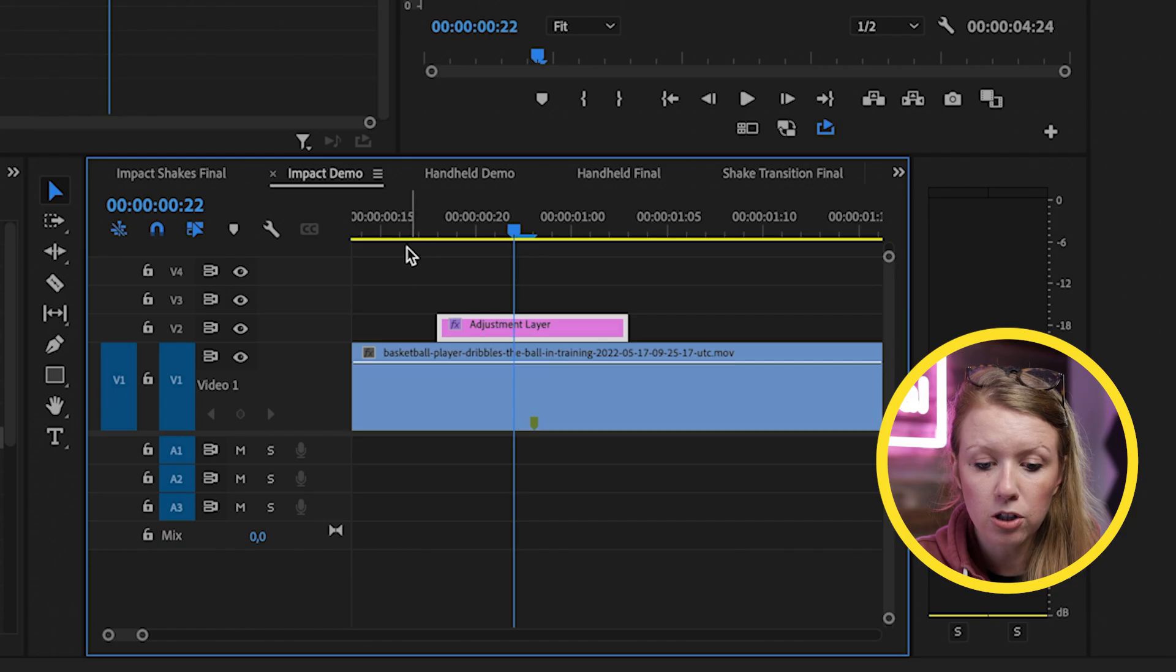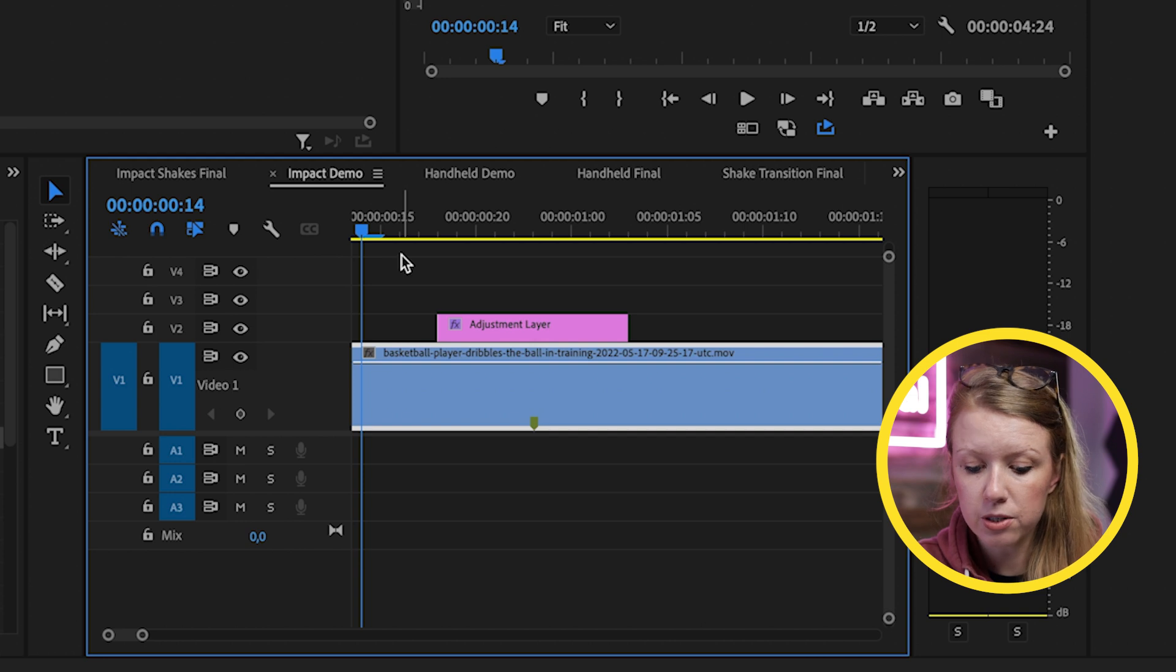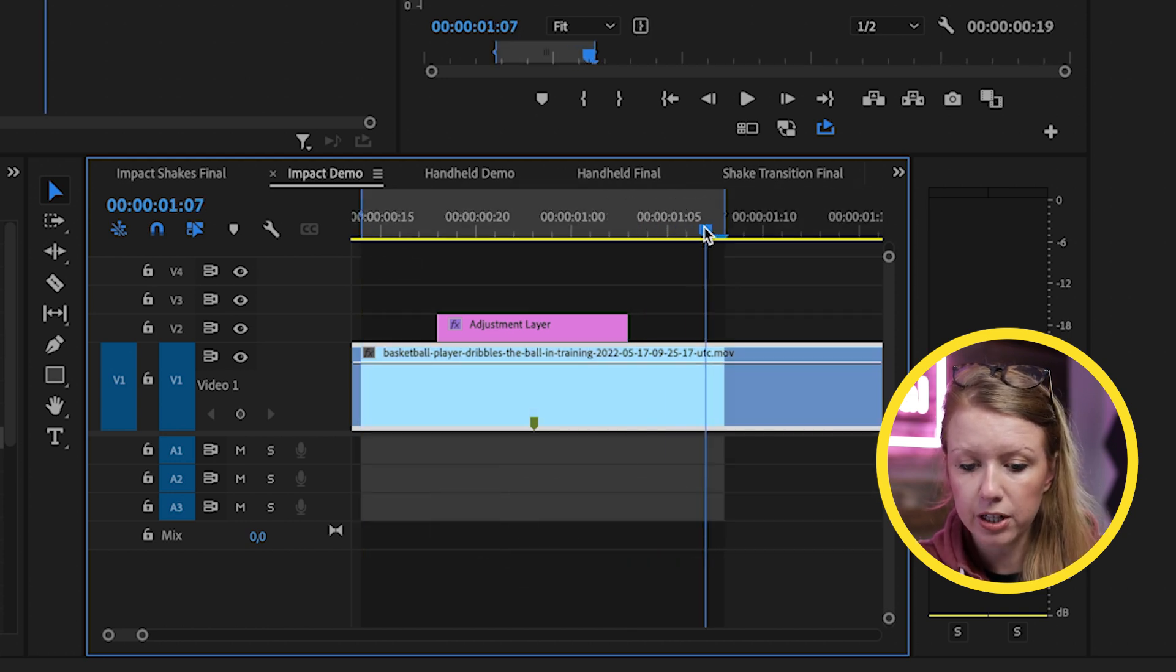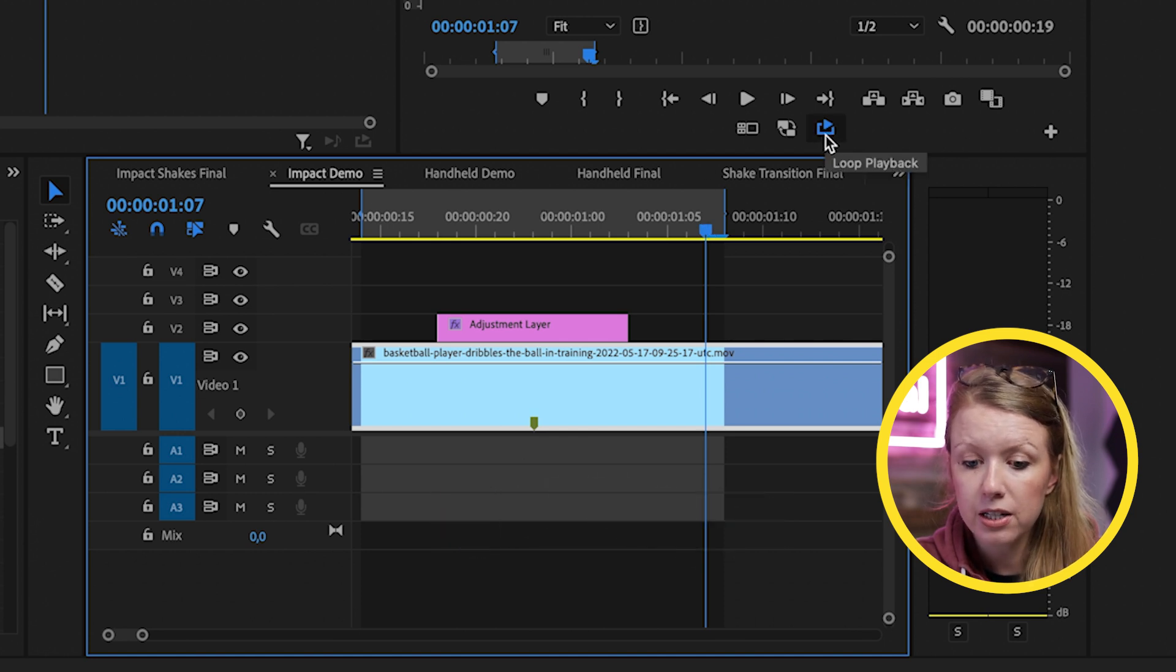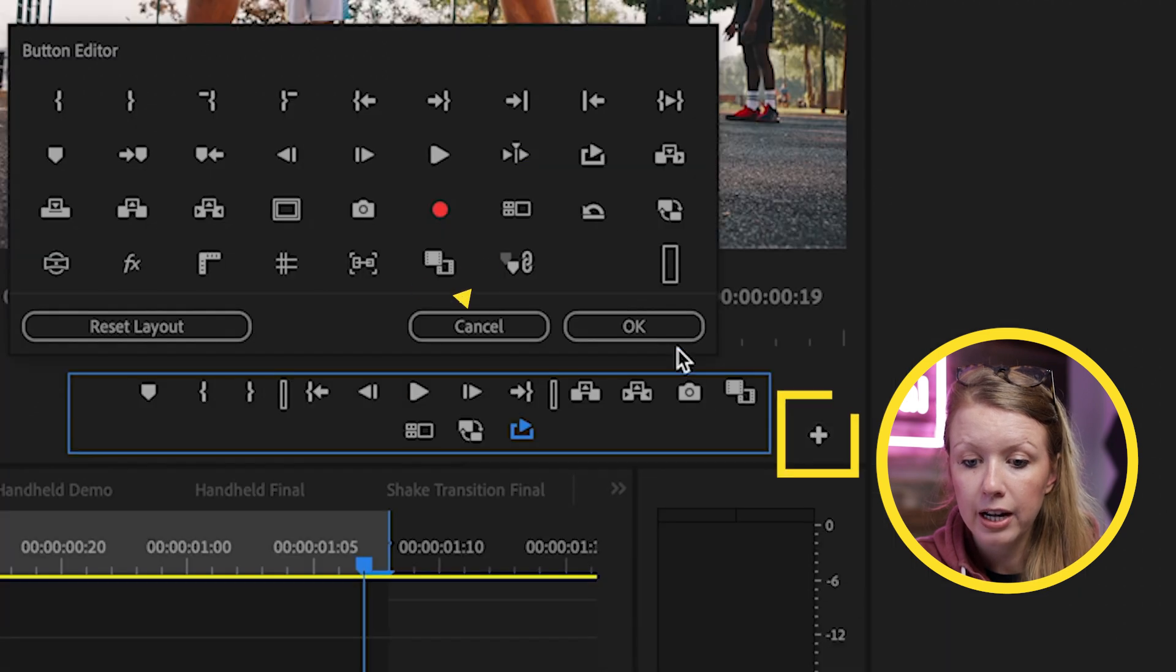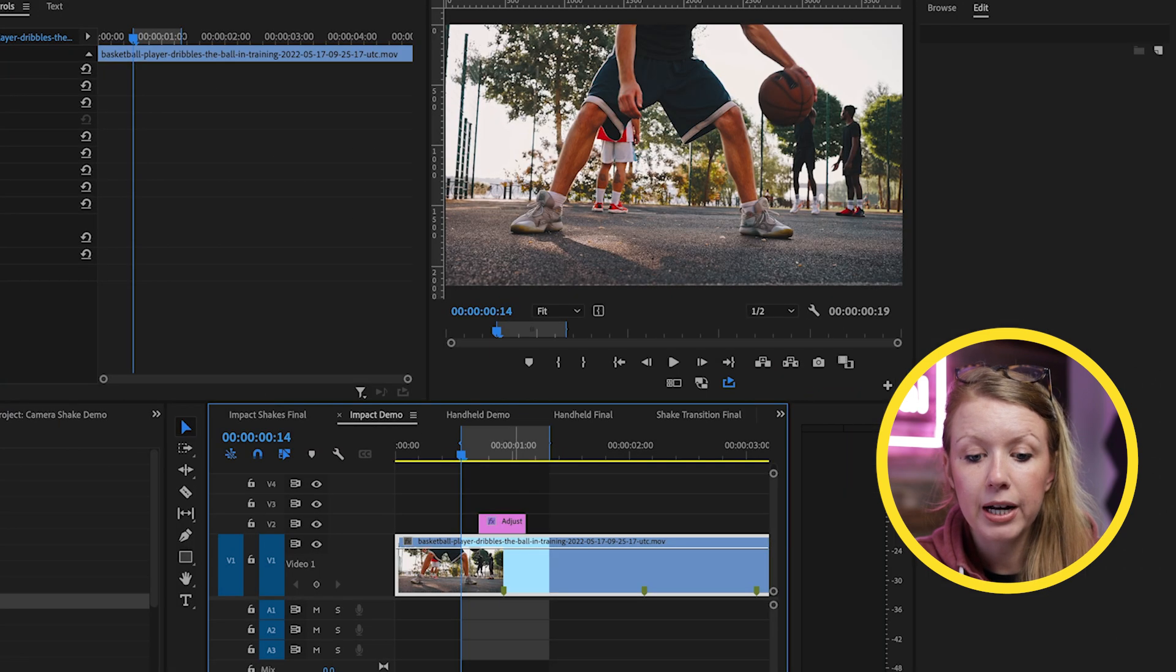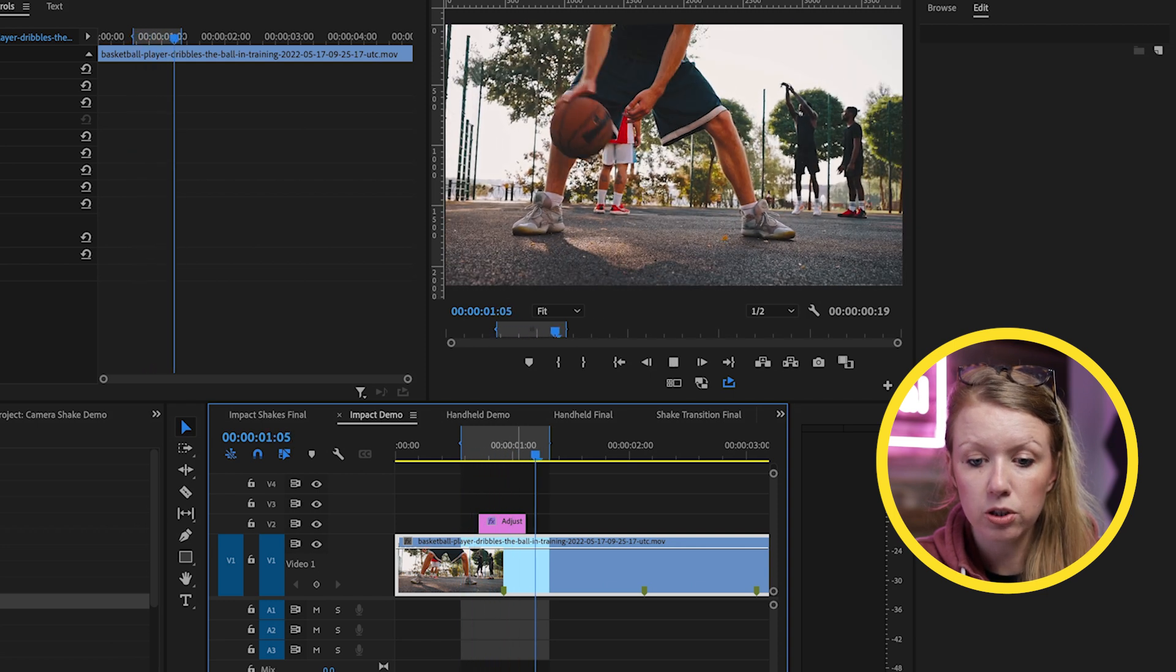We can also adjust the position so it's a little bit higher and we can also play around with the rotation. Let's say minus three. And to preview how it looks, I recommend going down to the timeline, going just before the adjustment layer and pressing I for in and going just after and pressing O for out and turning on loop playback.